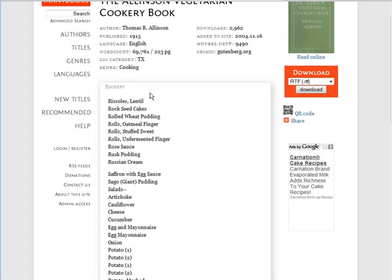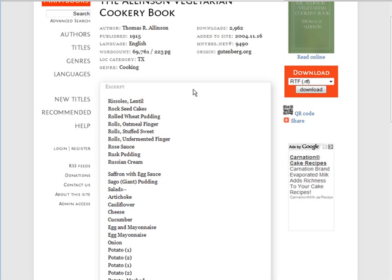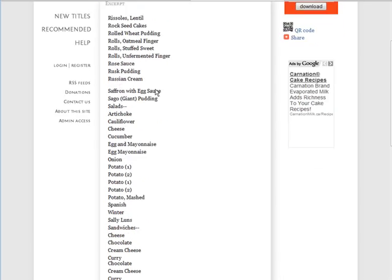Up top you have the original author, the date it was published, the language it's published in, how long it is — number of words, number of pages — the location, the genre, how many times it's been downloaded, when it was added to the site, the ManyBooks.net number, and the source from Project Gutenberg. Down here we also have some excerpts showing what's inside.